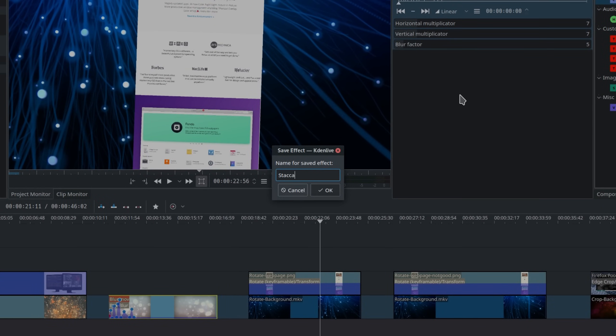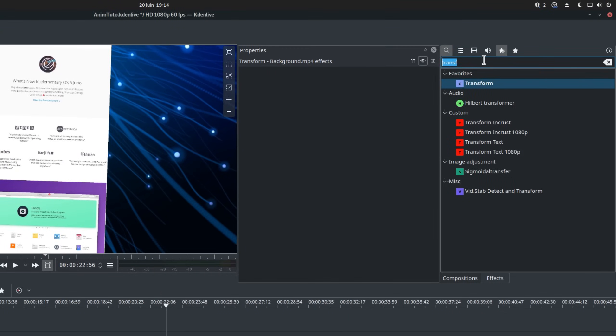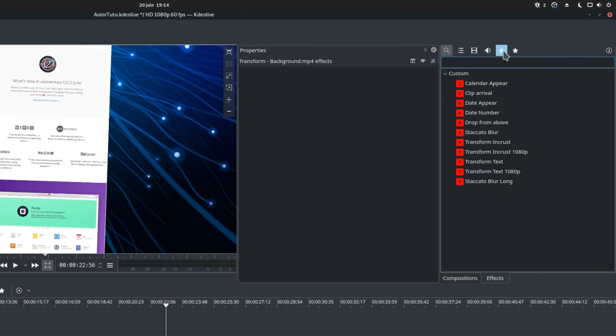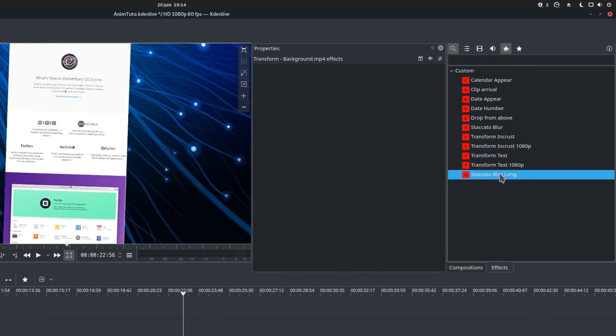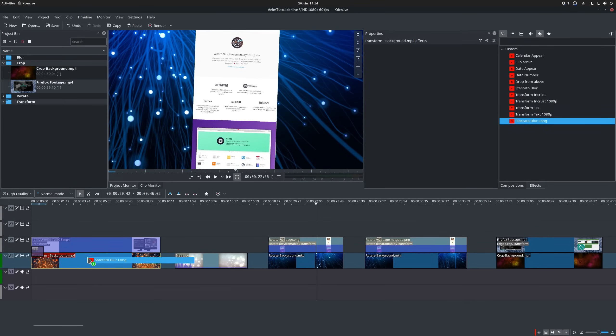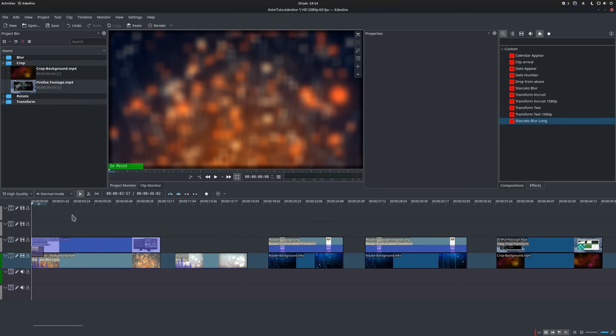Now, every time you want to apply this specific effect, you can just browse the effects panel, click on the little star, and you'll see all your custom effects. Just drag it to the clip you want to apply it to, and you're done.